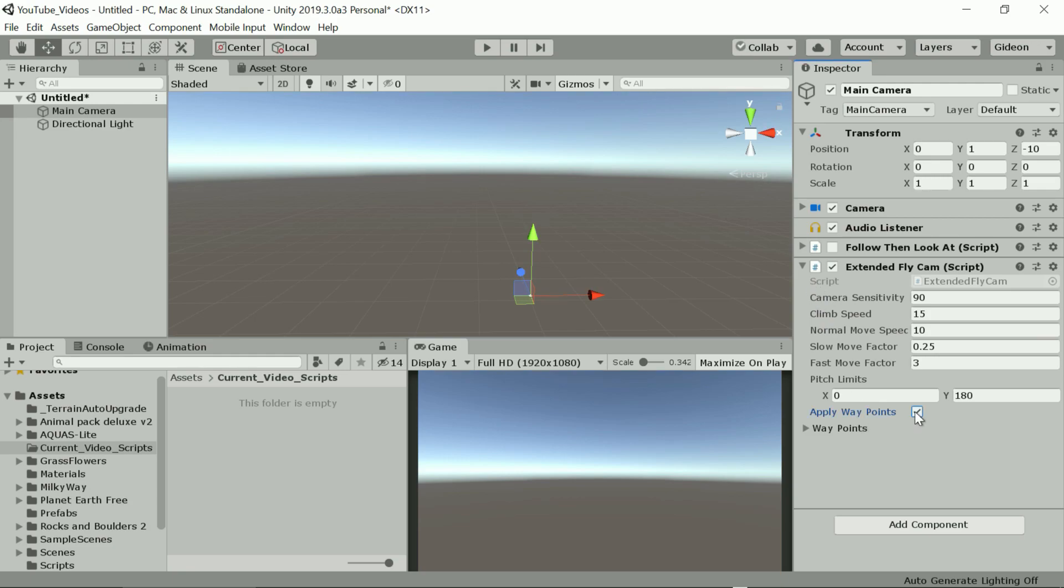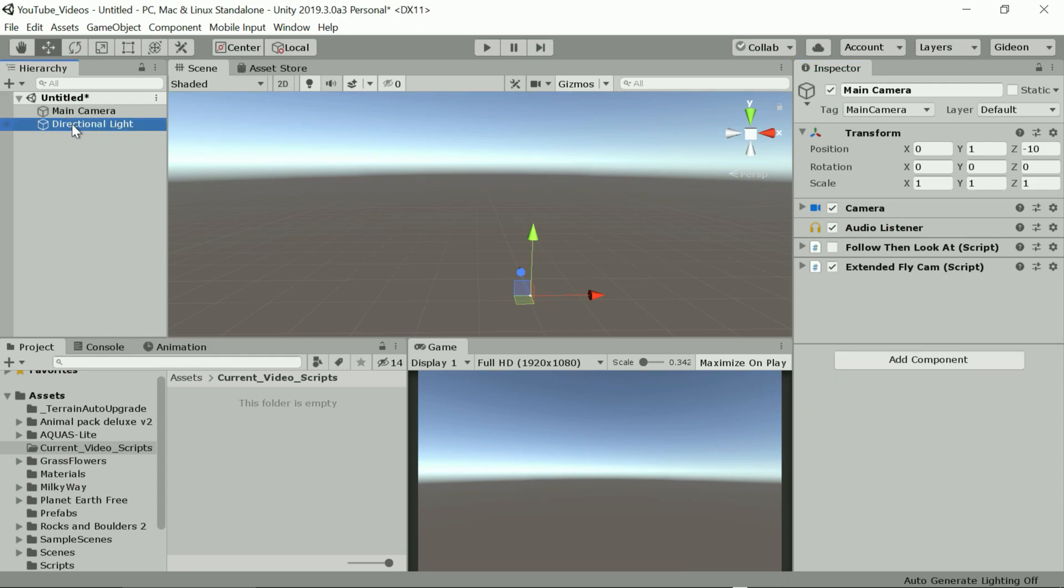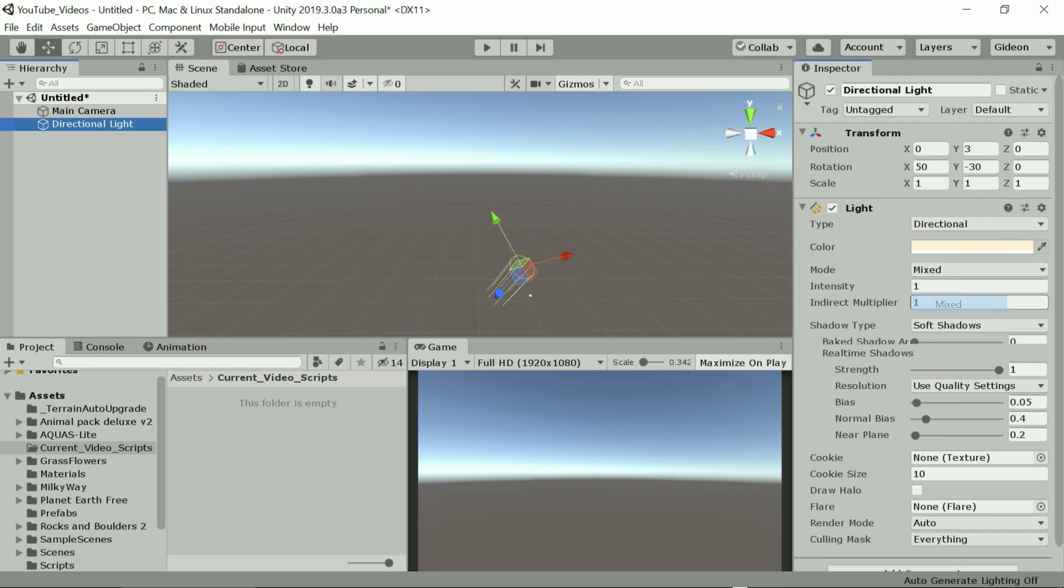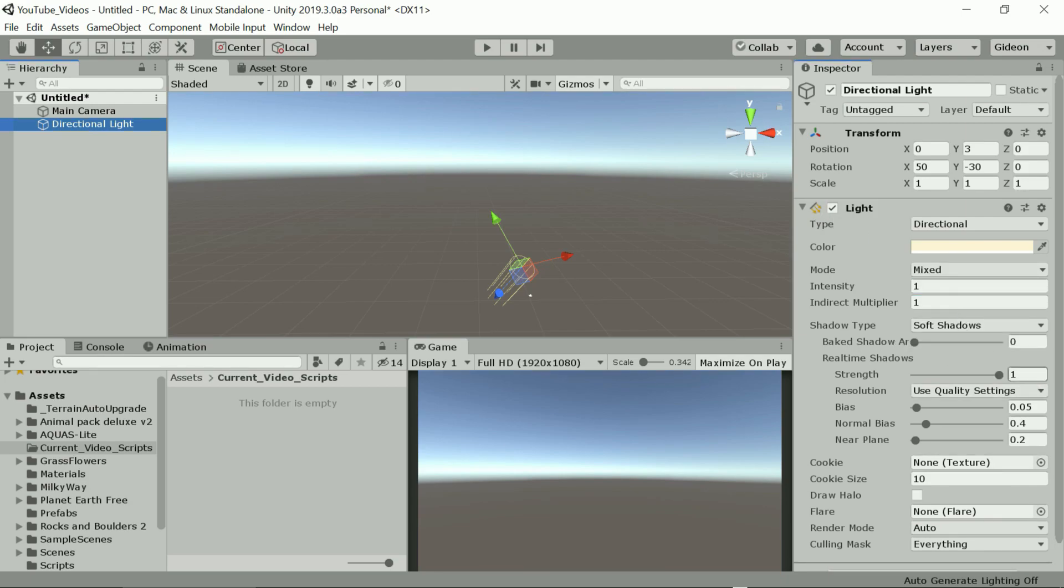The script allows you to specify camera movements at specific times to simulate the fly-through but we won't use that here so I'll just switch it off. And that should be it for the camera.